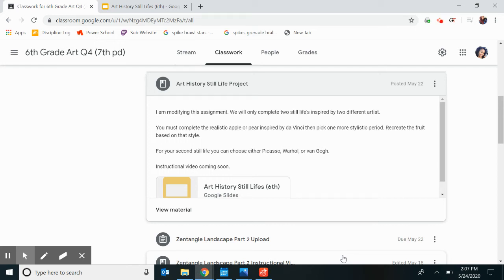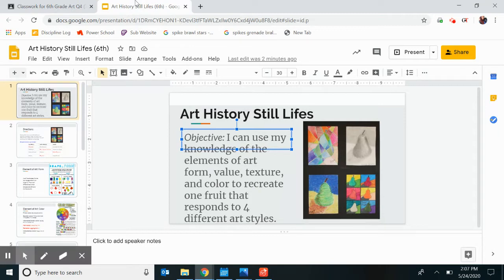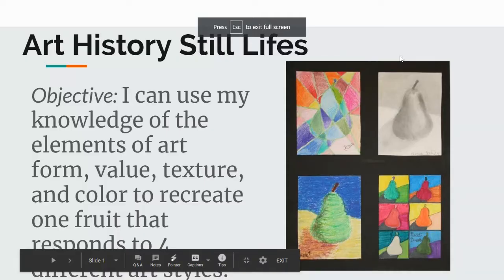Hello 6th graders, welcome back and welcome to your last instructional video for the semester. I just wanted to give you clear guidance for what is expected for this last project. The slides I posted on Friday are what I would have shown my students if you had been in class. If we had been in class together and had a full nine weeks, we would have been able to get the full assignment done.